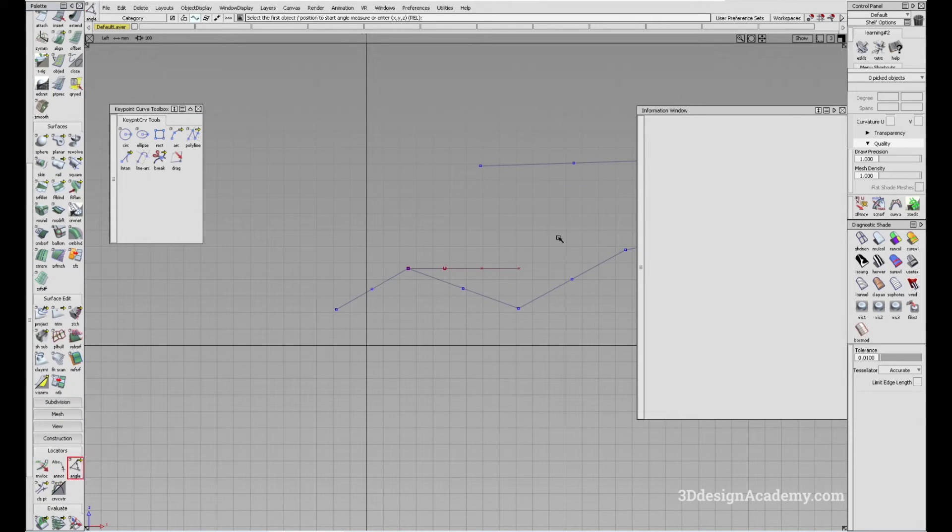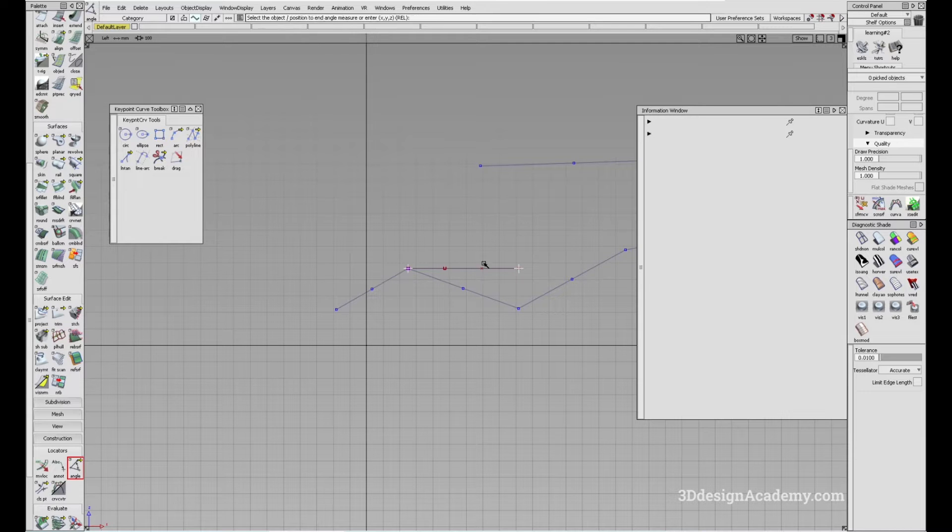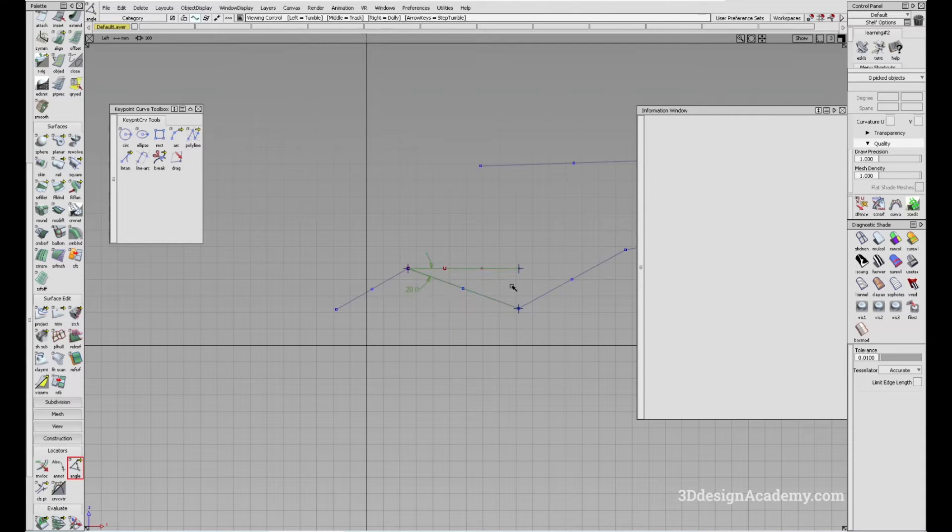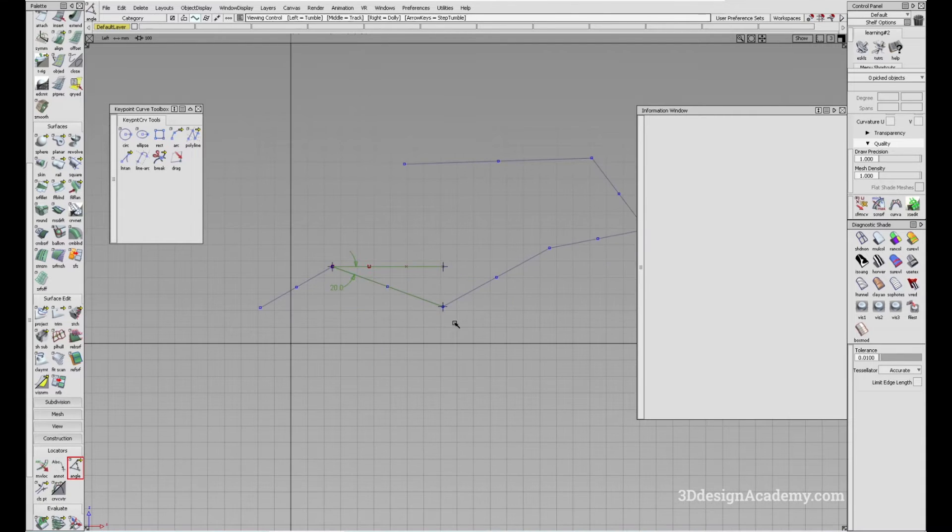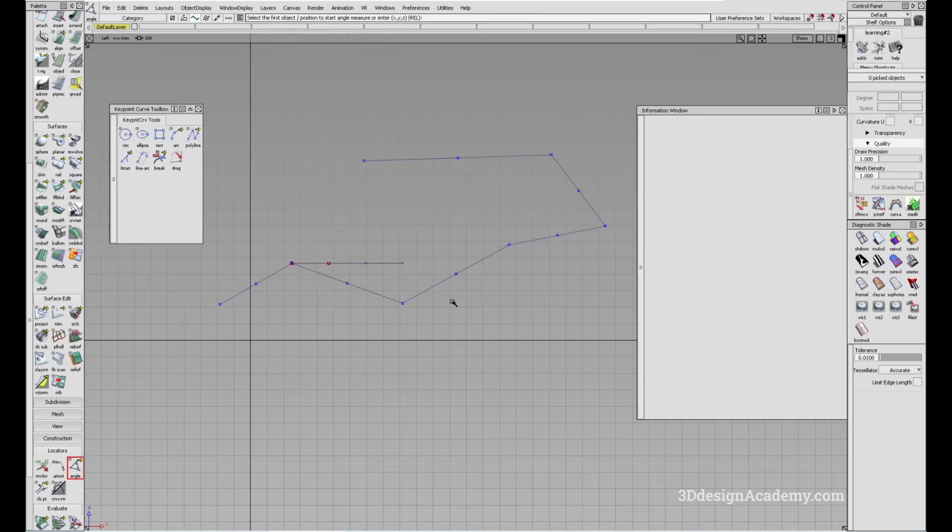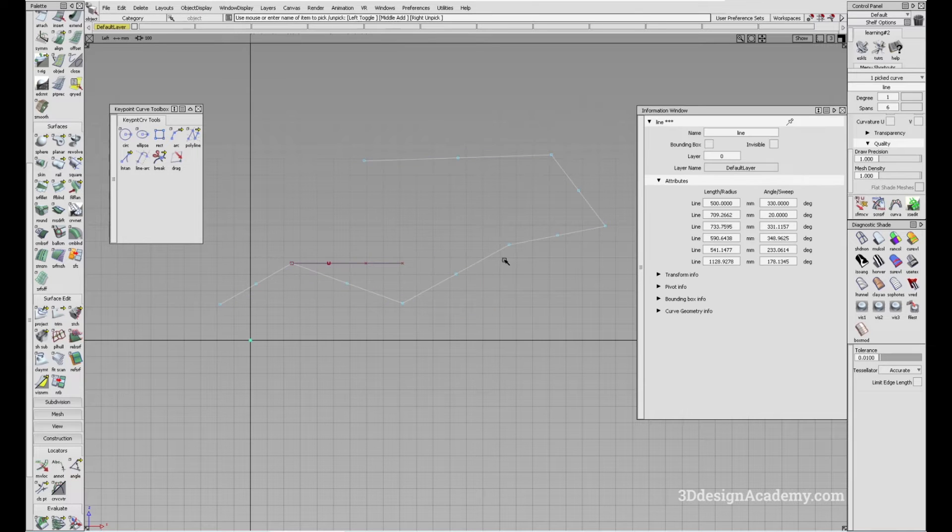If I measure this, I click here, click here, here, and this is 20 degrees. So this is how you can adjust it.